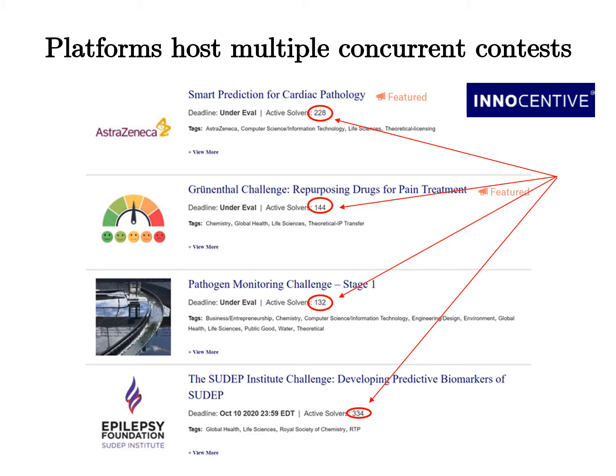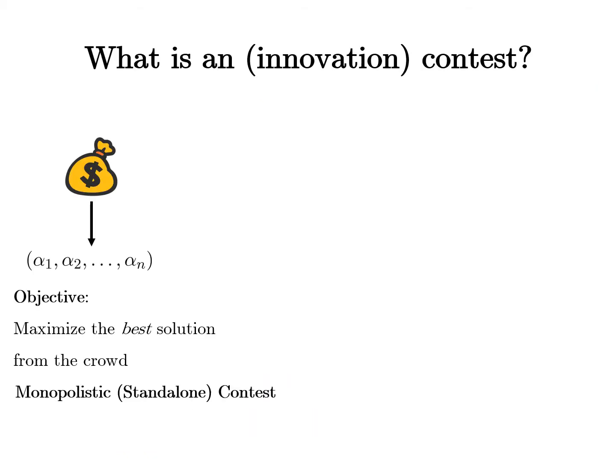To deal with this, contests offer rewards to attract solvers. An innovation contest is a way to source solutions to an innovation-related problem from an external crowd. The contest organizing firm cares only about the best solution from the crowd and splits its budget into prizes to incentivize crowd effort in generating solutions. So prizes motivate contest effort, and this holds true when there is a single standalone contest.